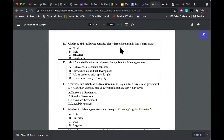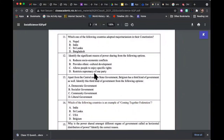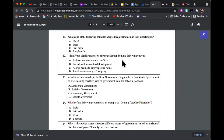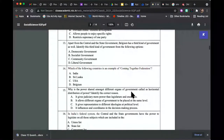Then: 'Which of the following human activities has contributed significantly to land degradation?' — very straightforward. 'Which of the following countries adopted majoritarianism in their constitution?' — pretty much straightforward. You have reasons for power sharing — 'Identify the significant reason for power sharing': does it reduce socio-economic conflicts, provide ethnic cultural development, allow people to enjoy specific rights, or restrict supremacy of one party? 'Apart from central and state government, Belgium has a third kind of government — identify this third type.' 'Which of the following countries is an example of a coming-together federation?'